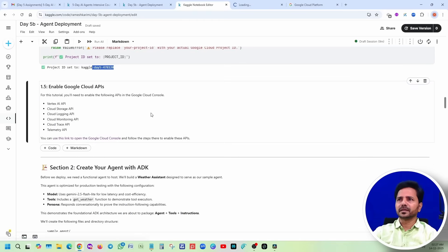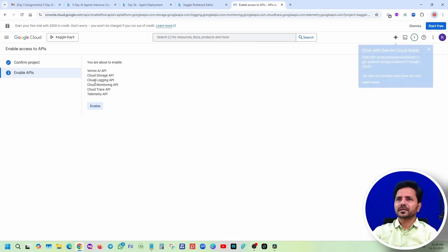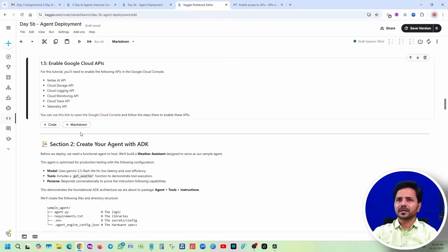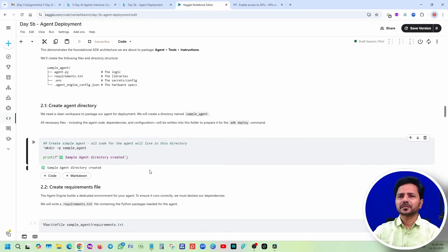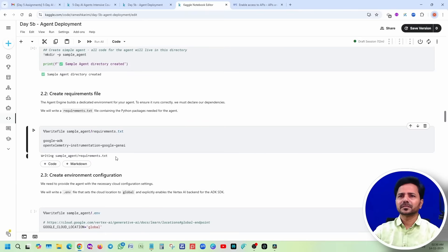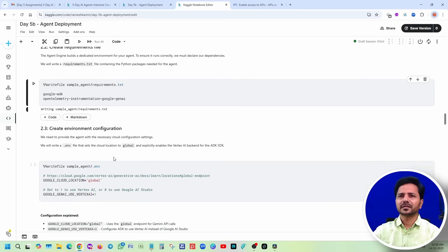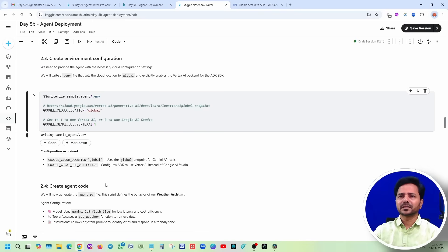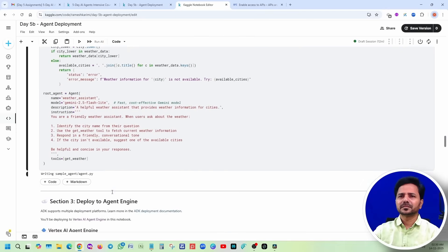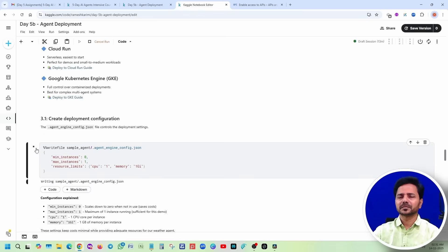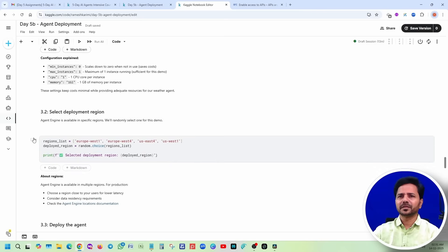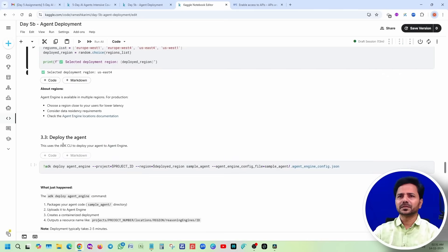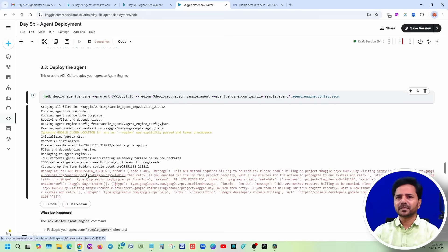Now let's run this. This is done. We are going to enable it. Next, I am just enabling it. This is done. Section 2, create your agent with ADK. These are done. Create agent code is done. Apply to agent engine. Select deployment engine. Just use the ADK CLI to deploy your agent engine. Deployment failed, permission denied.